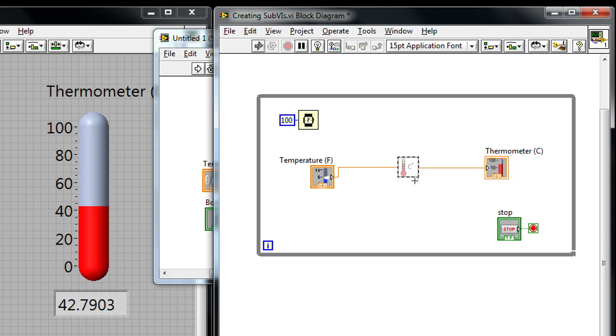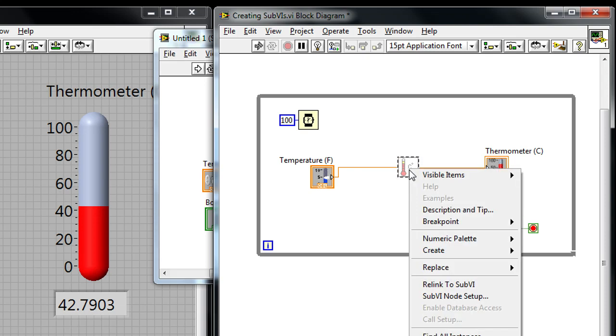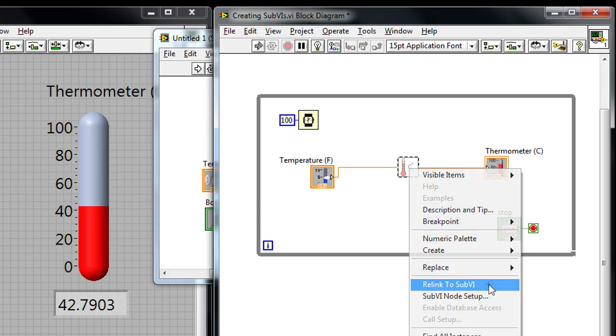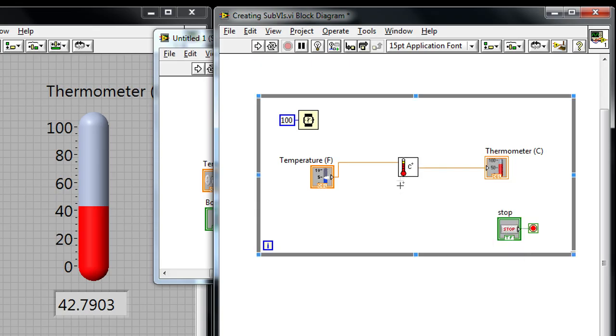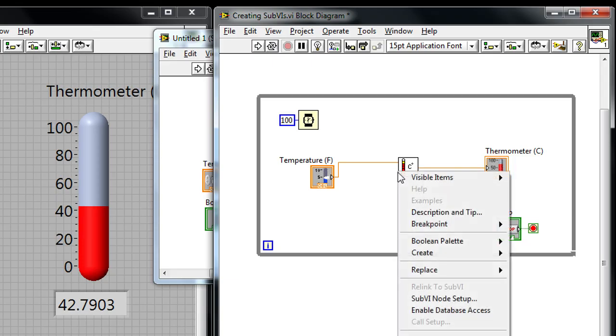I also want to be able to relink this icon with the original one because I've added some things to the terminals. So I can right click on that and I can say relink to sub-VI. And now instead of just one input, it actually has two inputs. The Boolean input has now appeared on the larger calling application.